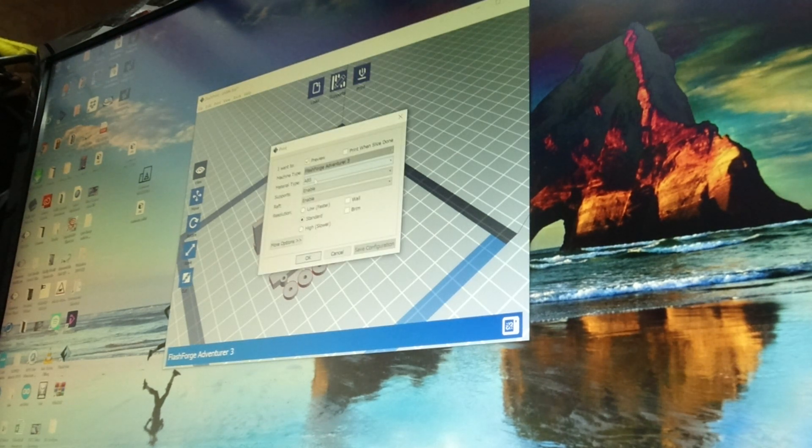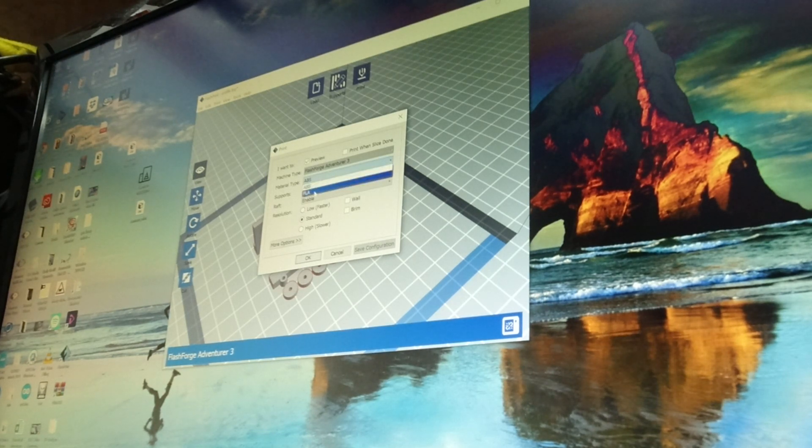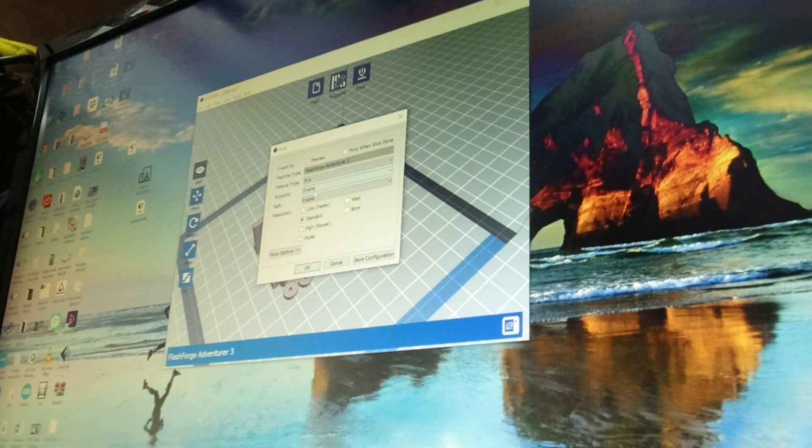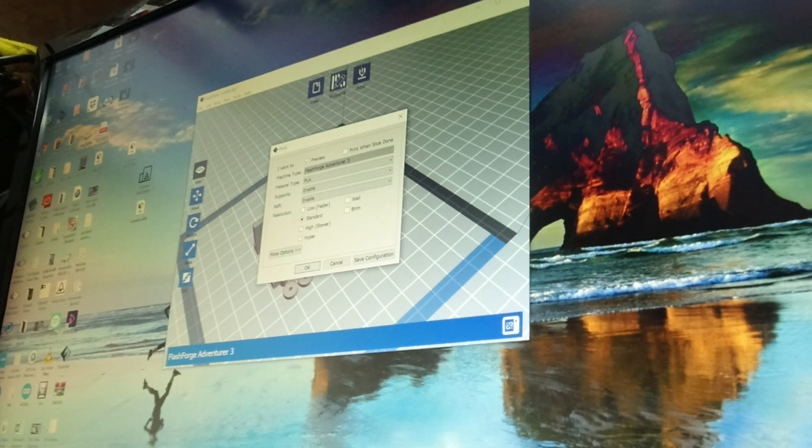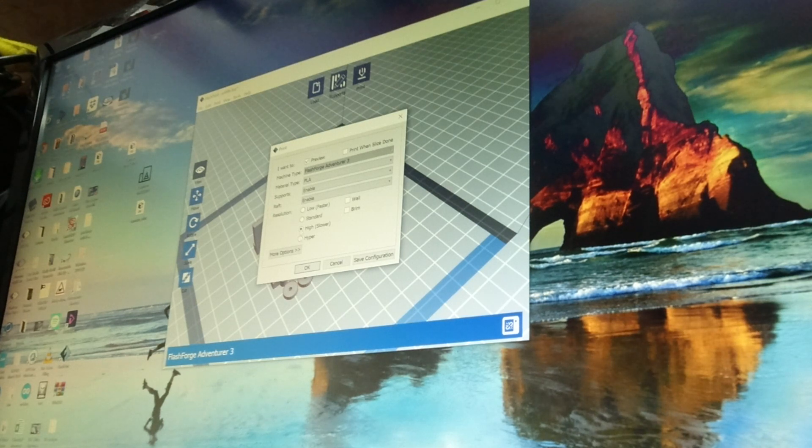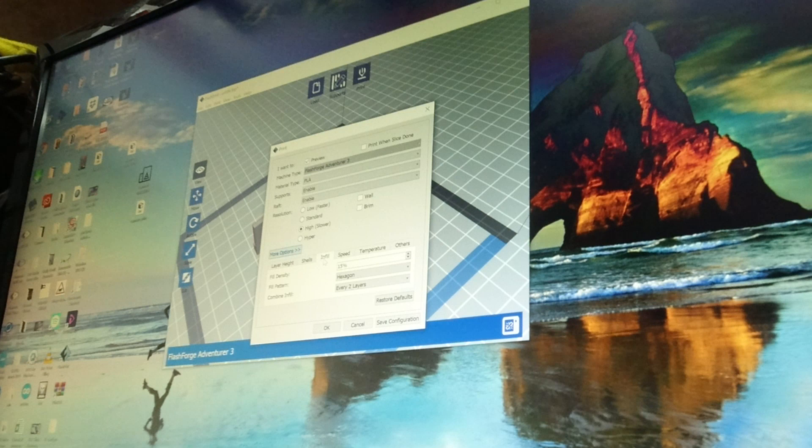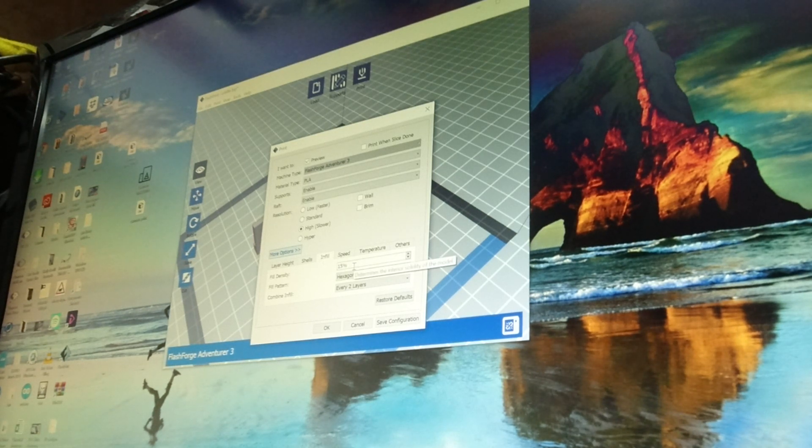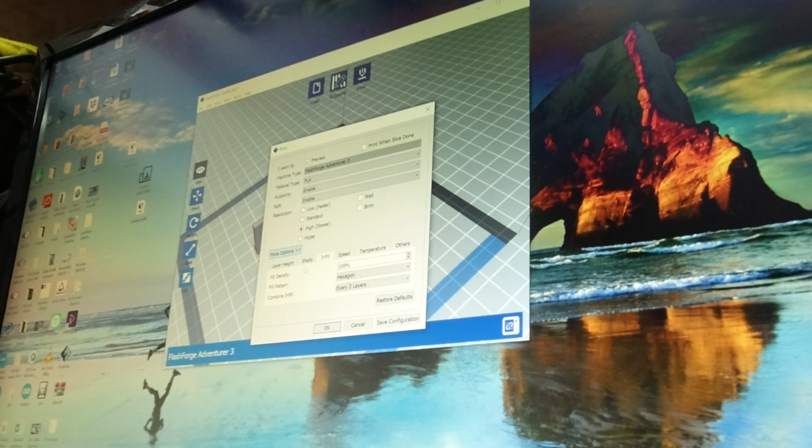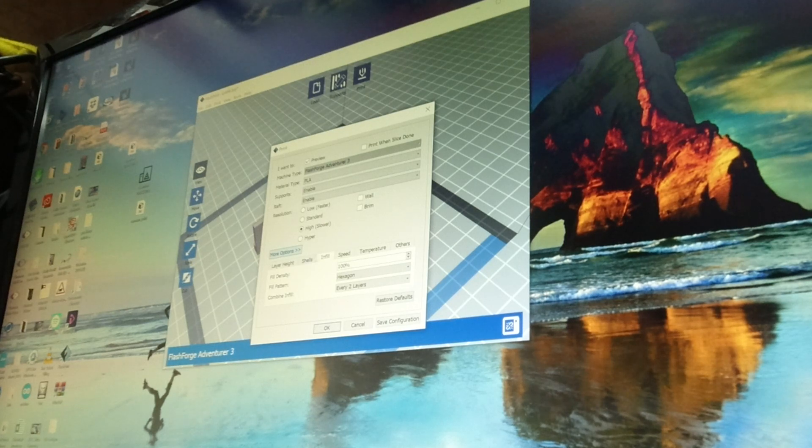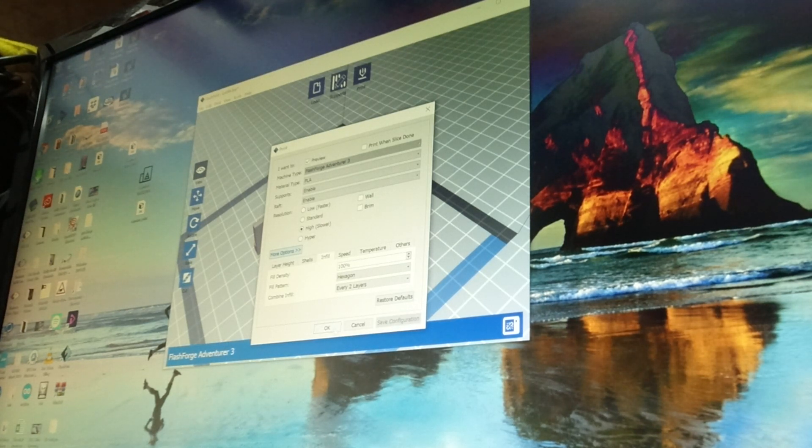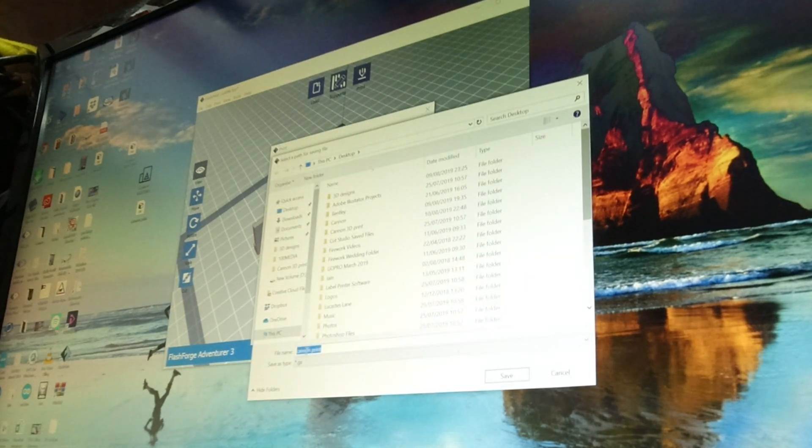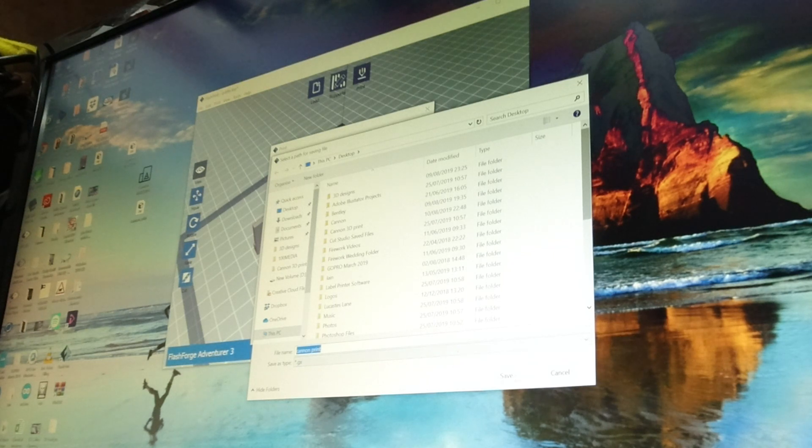Now all you have to do is press print. When you press print it comes up with a whole load of options. I want to print it in PLA because that's the filament that I've got. I want to print it in high, so that's the resolution, high resolution. I go to more options and the infill, for some reason it sticks at 15%, but because I'm doing a cannon I want to infill it 100% so everything is solid. I'm gonna save that configuration and go okay.